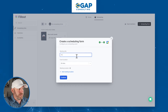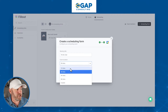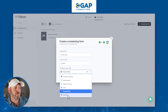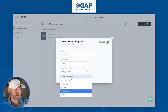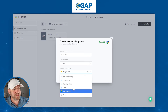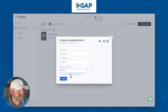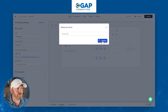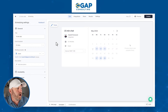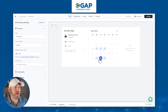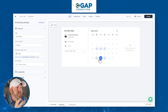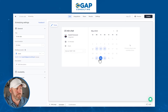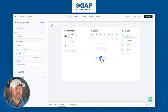I'm going to create a new scheduling form and call this '15 min chat.' I can change the duration to a 15-minute increment and choose a meeting location — Google Meet, Zoom, in person, or a custom option. I'll pick Zoom, and it automatically integrates with my Zoom account. That is how easy it is to set this up. I now have a brand new scheduling link. Before it's actually live, I have to publish it, but let's first walk through it.